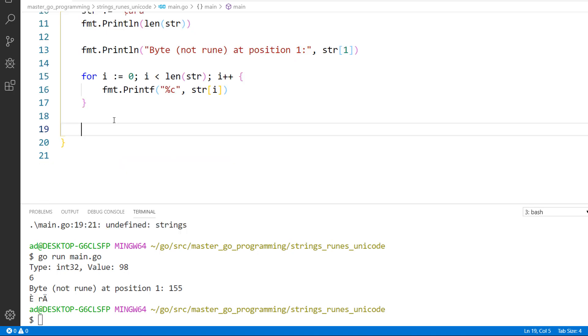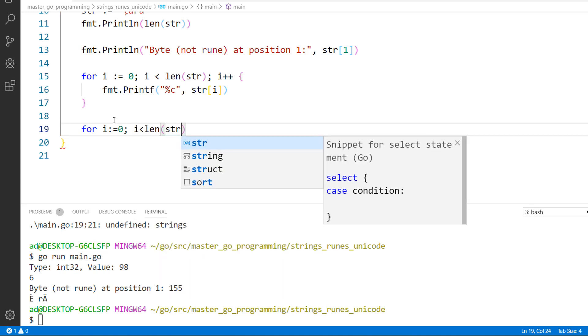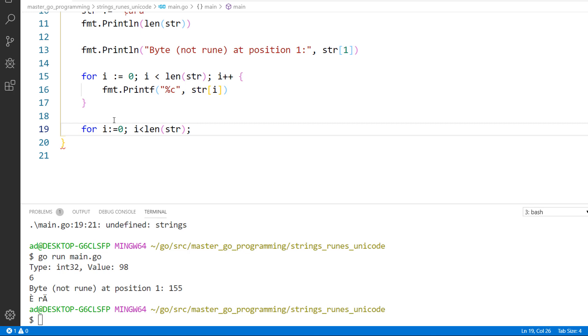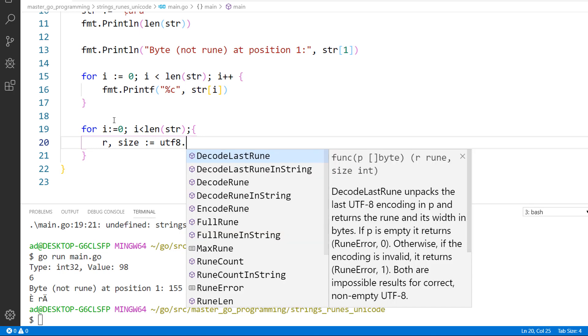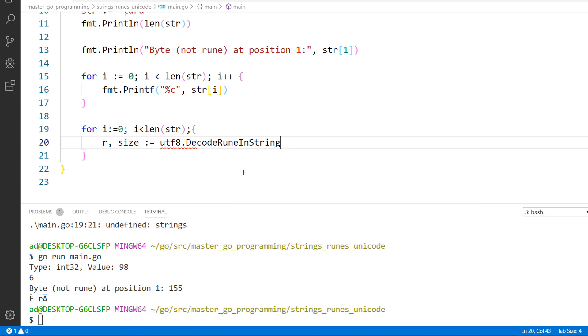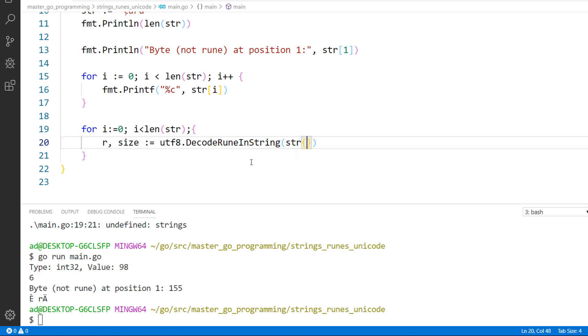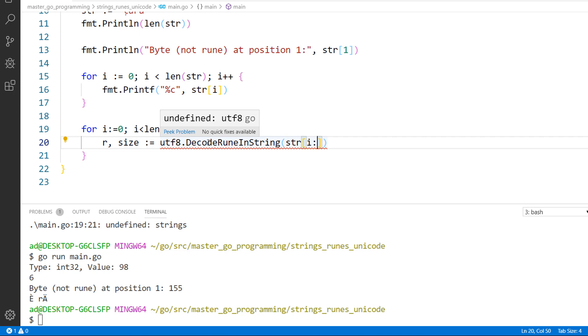If we want to decode a string rune by rune manually we can do for i colon equals 0 semicolon i less than len of str semicolon, and I don't use any post statement here. I'll increment i by the size of rune in bytes. r comma size colon equals utf8.DecodeRuneInString. And the argument is str of i colon. This is a slice operation. Here I am using the utf8 package and the DecodeRuneInString function.